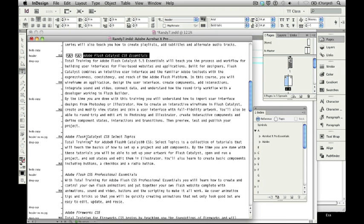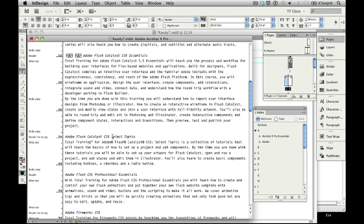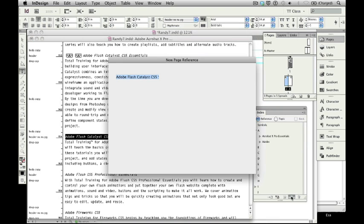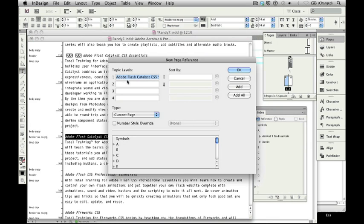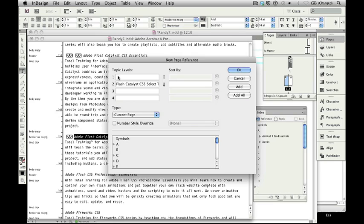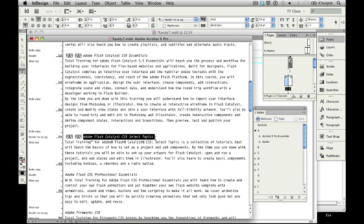Do the same thing here for Flash Catalyst, Flash Professional, and Adobe Fireworks. One, two, three. Highlight it there. It's a tedious job, but you can establish a rhythm when you do that that makes it much easier for you to do this quickly and efficiently.